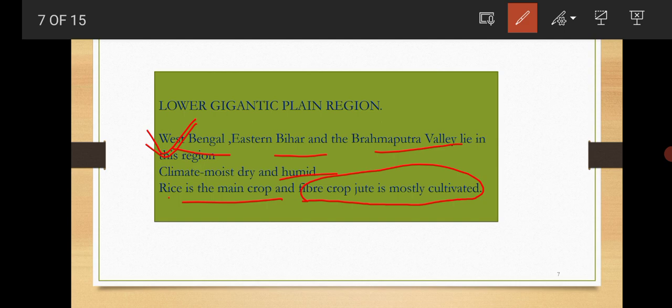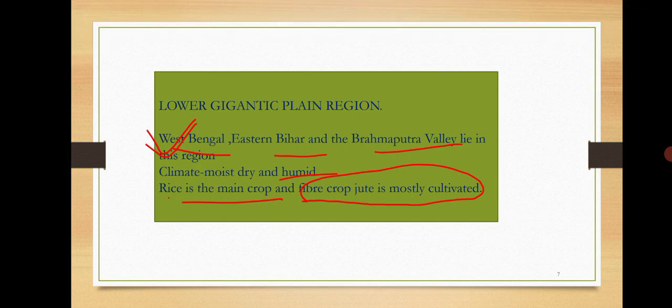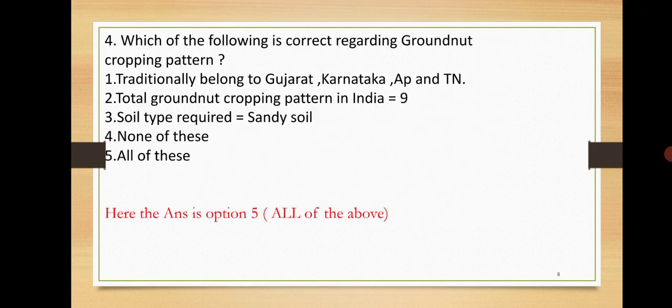So in this region, jute cultivation is highest. Before coming to this MCQ part, just go and visit my videos of part 1 and part 2 of agro-climatic zone detailed videos. You will have a clear idea.